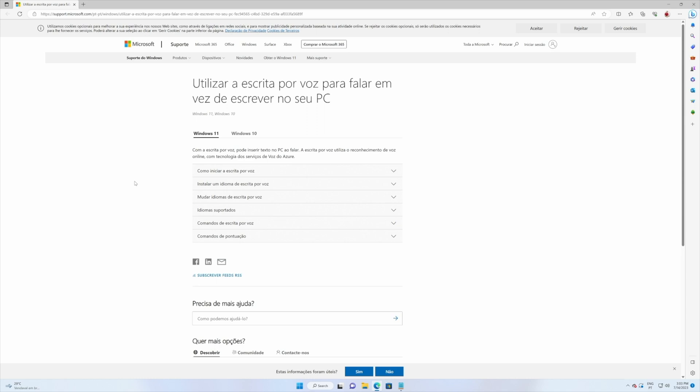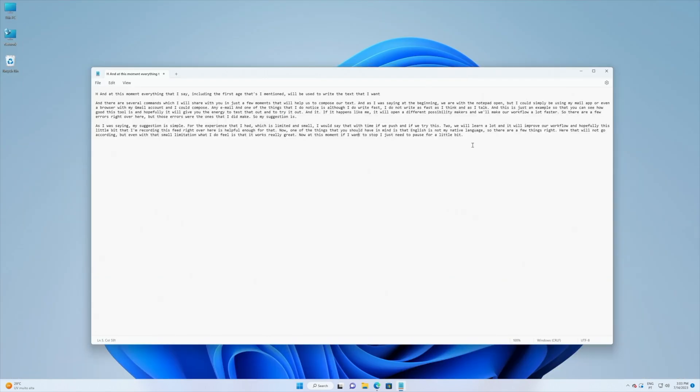Now as I was saying I'm not native English so it's appearing in Portuguese but we just need to go to the language that we use and we will have all the commands that we need. And those commands include the next line and start a new paragraph and things like that. So hopefully this will give you the tools that are enough to start typing and start working with this great tool.